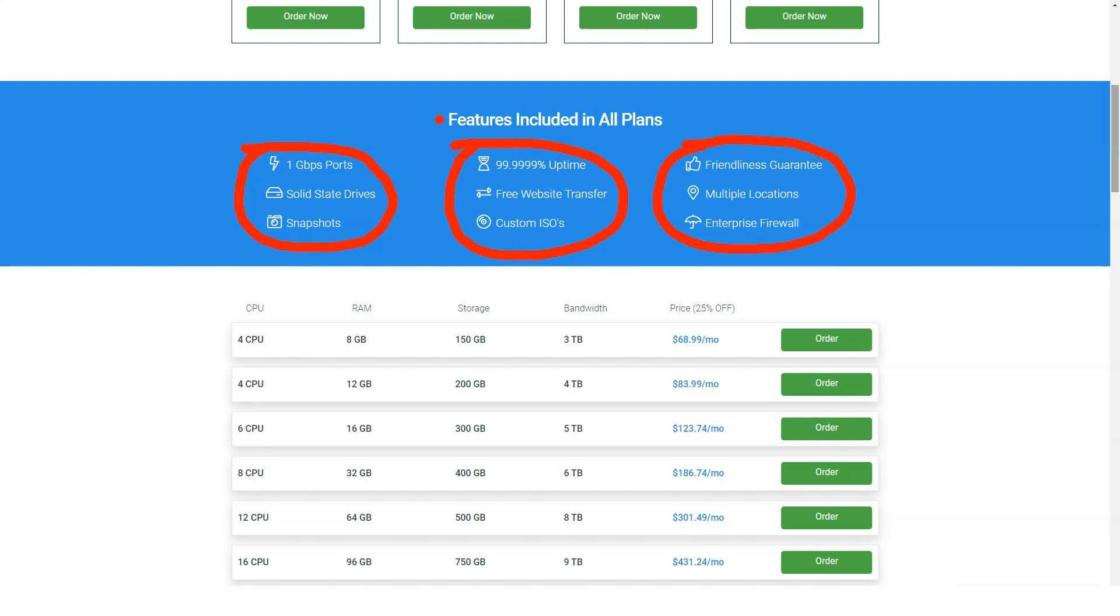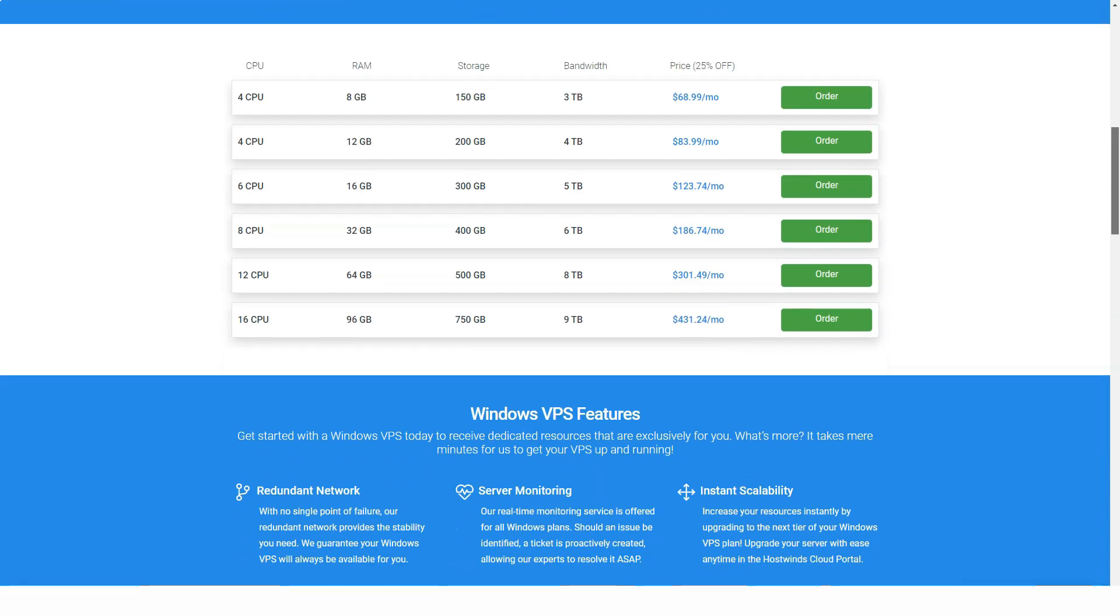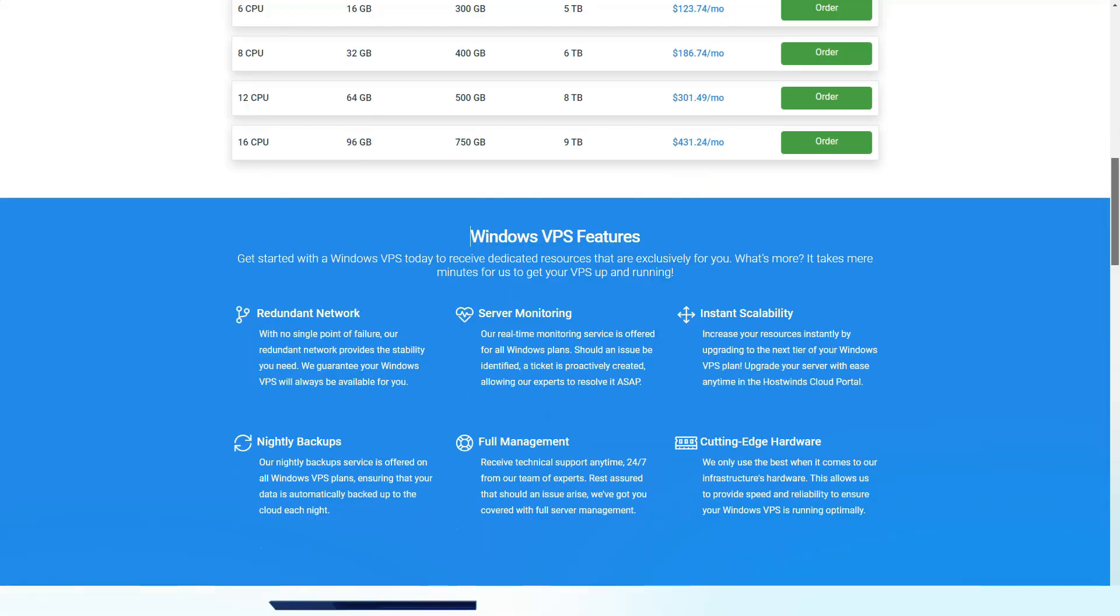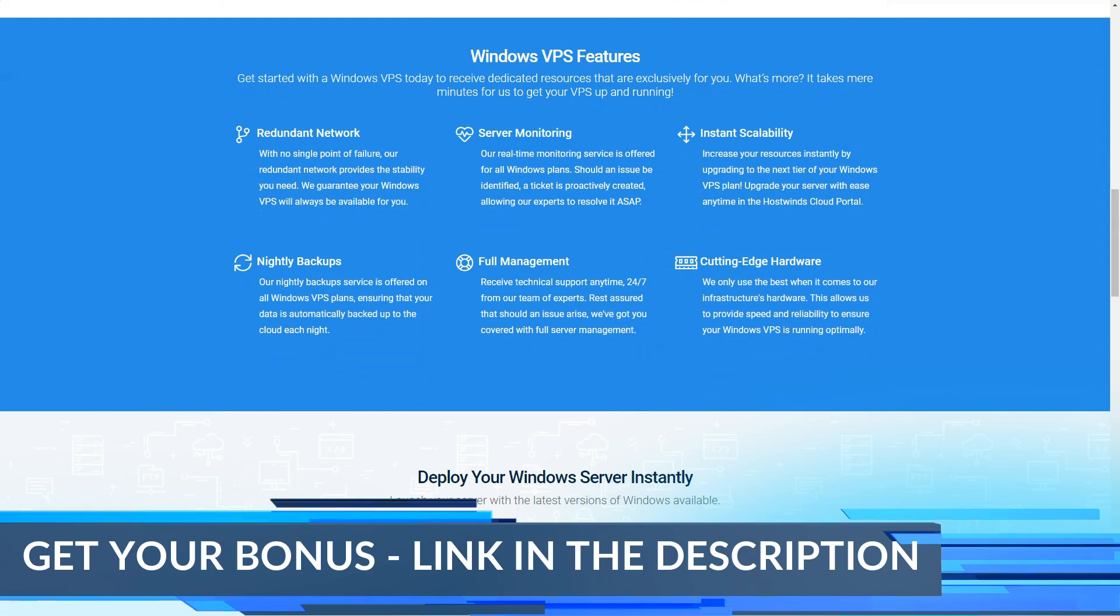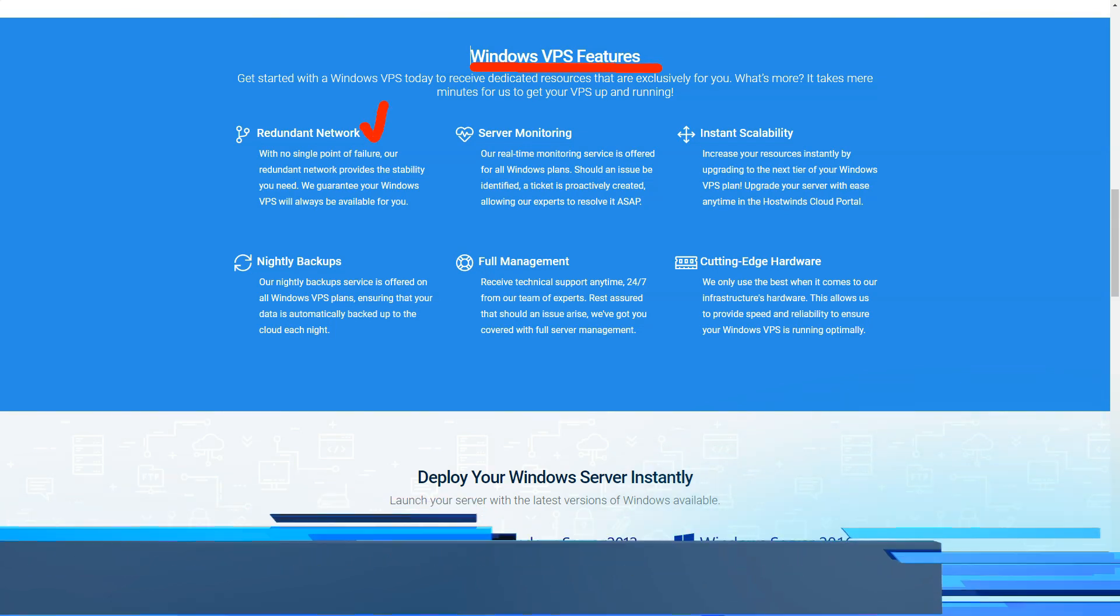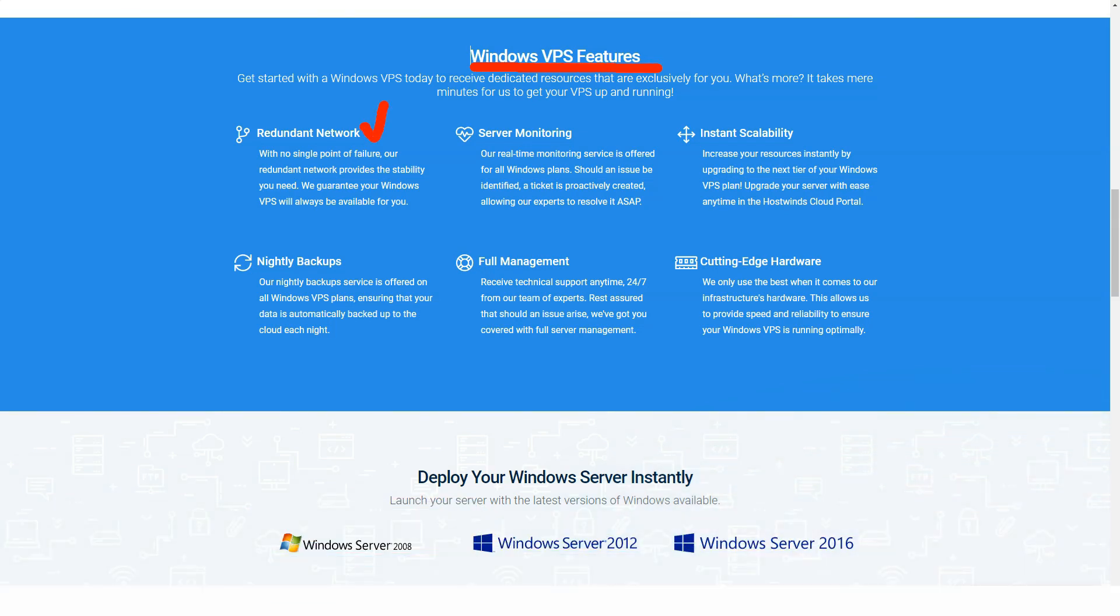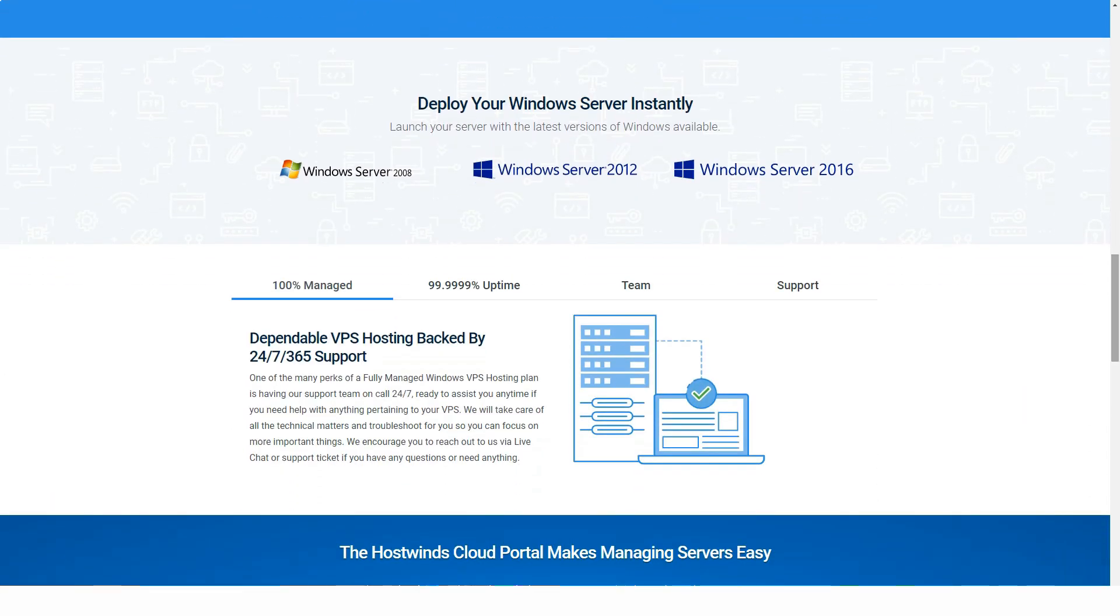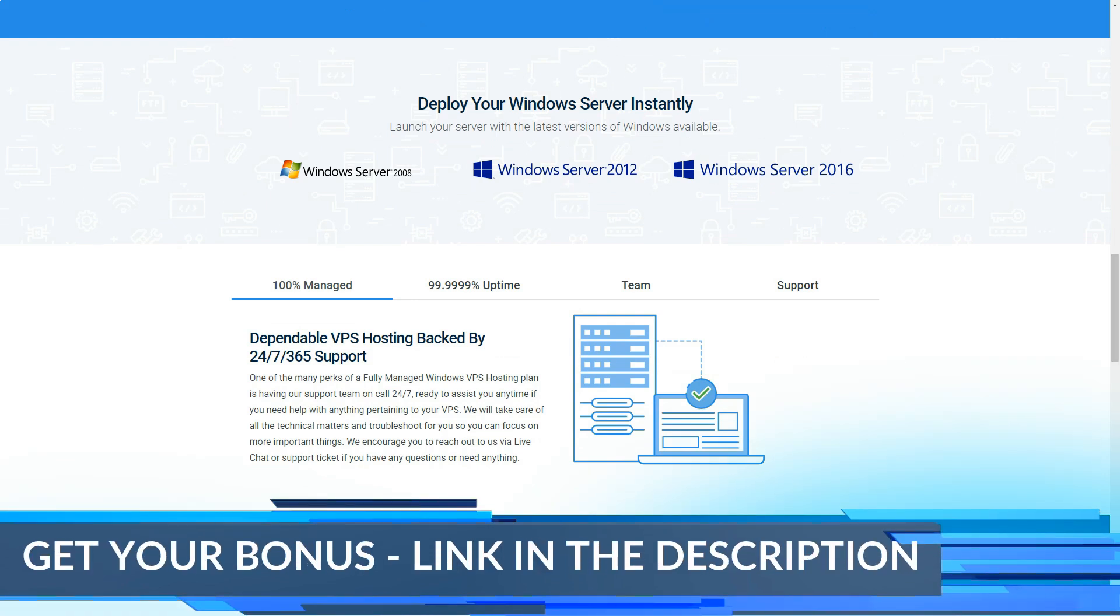But DreamHost and 1&1 IONOS remain the category's co-editor's choice picks. DreamHost, which caters more to small businesses, has packages start at $4.50 per month for 512MB of RAM, 100GB of storage and unlimited monthly data transfers, and top out at $48 per month for 4 CPU cores, 8GB of RAM, 80GB of SSD storage and unlimited monthly data transfers. 1&1 IONOS, on the other hand, has incredibly powerful cloud hosting packages that favor enterprise-level clients.